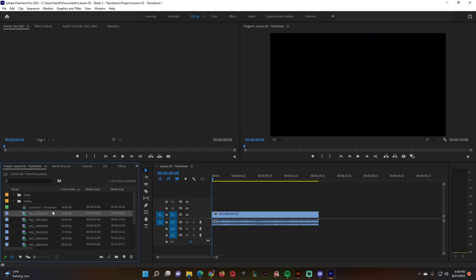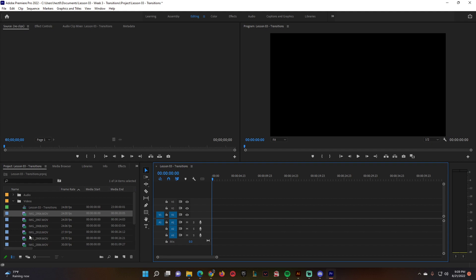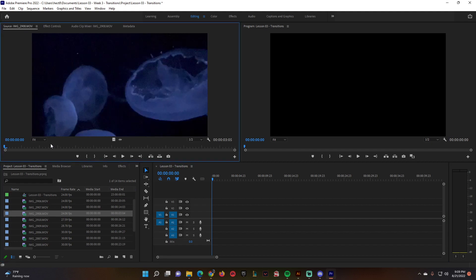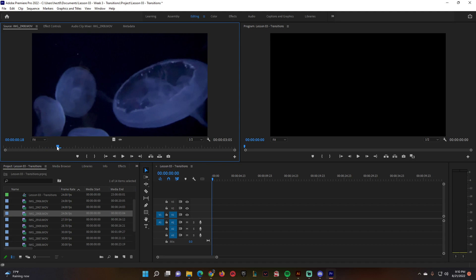Now we have it titled 'lesson 03 transitions.' Select that video and delete it. From here, all we need to do is select parts of the video that we want to keep.